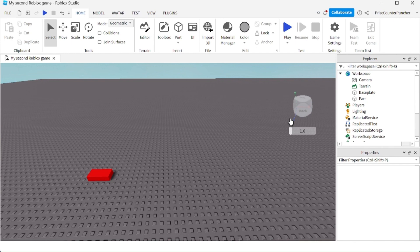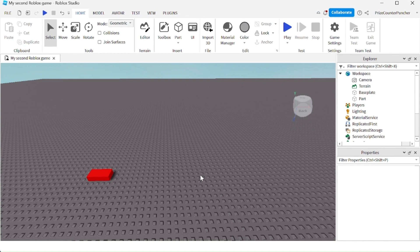You can see the view selector is showing you the directions of the axes. This is the Y axis, this is the Z axis, and here is the X axis. It also shows you which direction you are looking at.